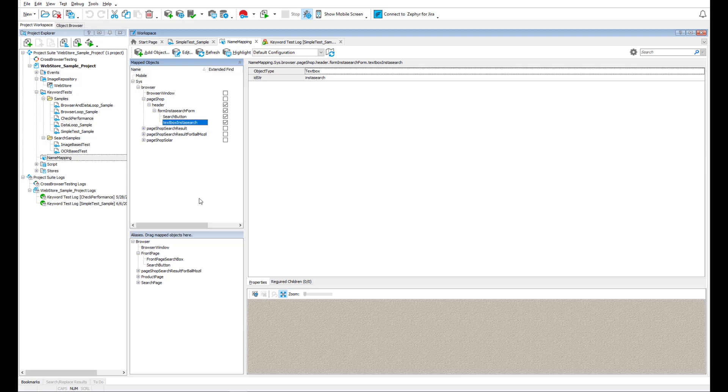It enables you to give custom short names to tested objects identified by their unique properties. Name mapping is discussed in detail in a separate video, so let's move on.